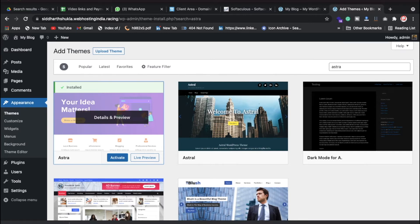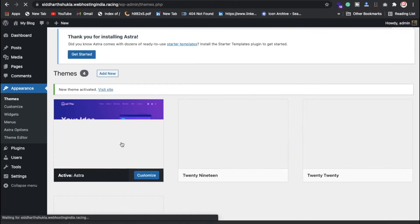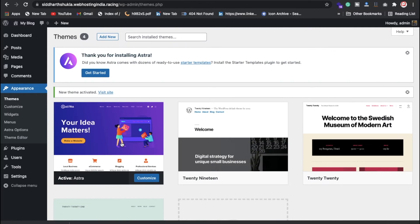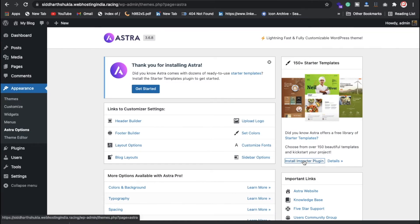Astra is now successfully installed — click the Activate button. After activating, click on the Astra option and then click on 'Import All Plugins.' This process will take a little bit of time, so keep patience.